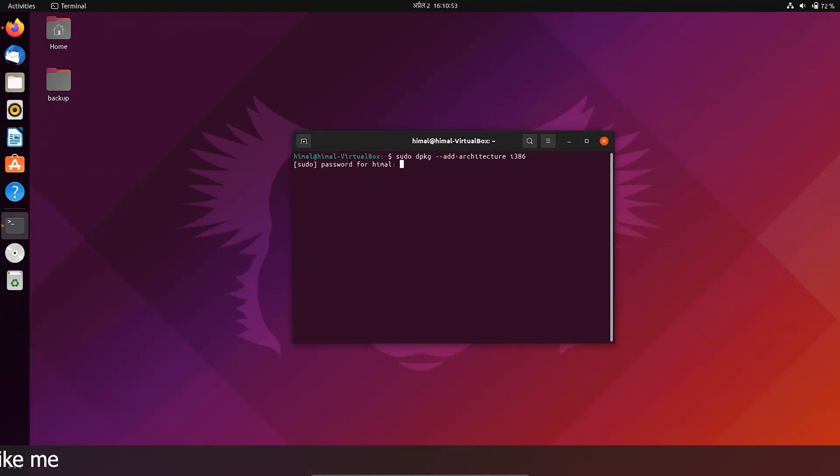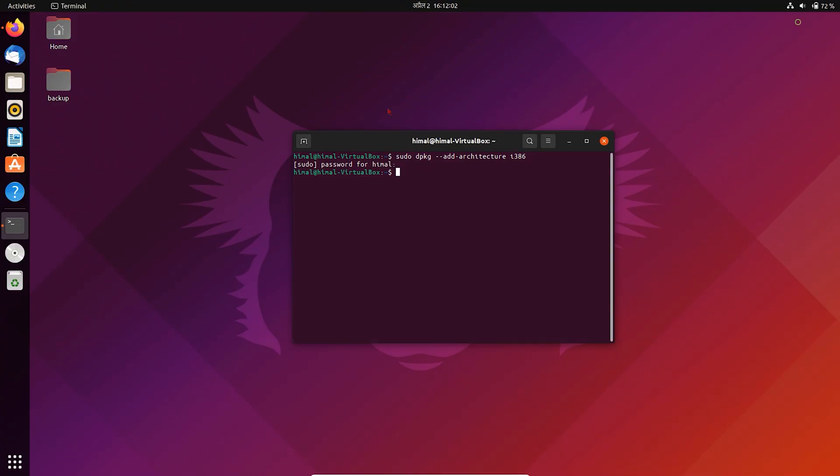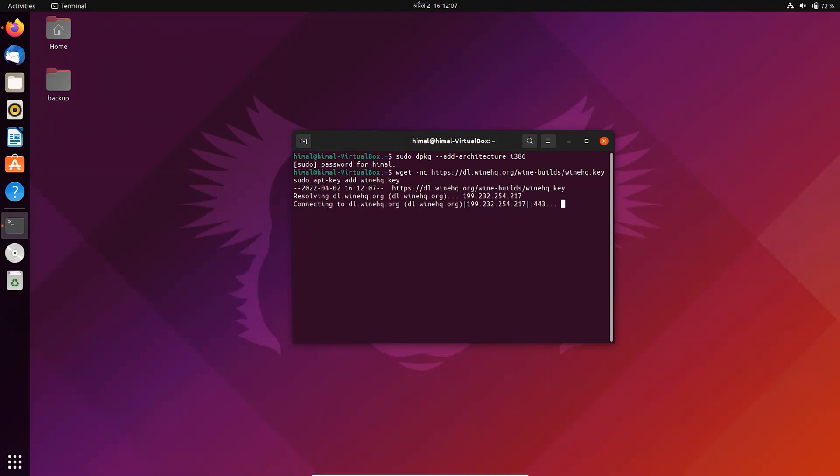Type the root password. Copy and run second command, which is for adding Wine repository. Please don't forget to subscribe, it means a lot to me.